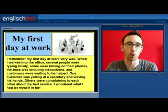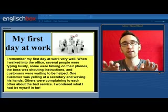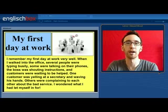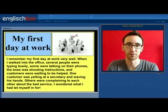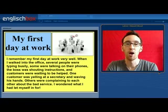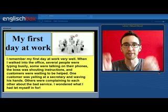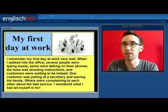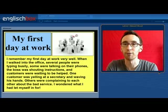I remember my first day at work very well. When I walked into the office, several people were typing visually. Some were talking on their phones, and the boss was shouting instructions. Customers were waiting to be helped. One customer was yelling at a secretary and waving his hands. Others were complaining to each other about the bad service. I wondered what I had let myself in for.